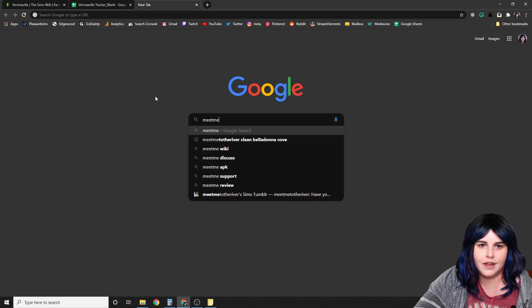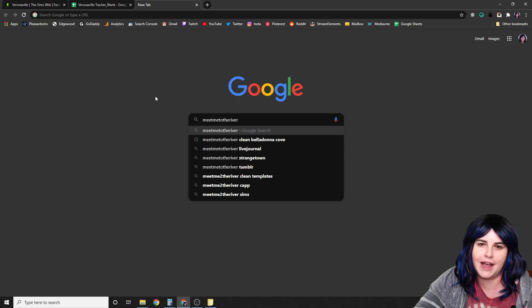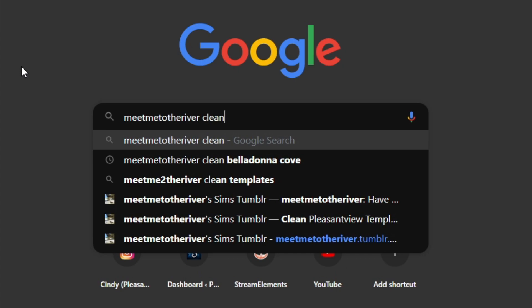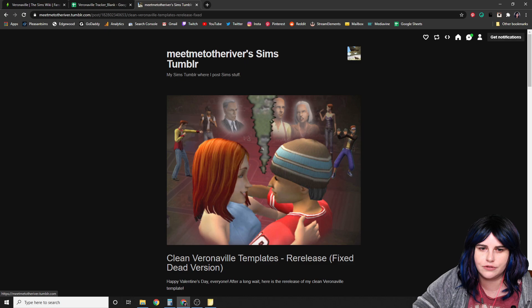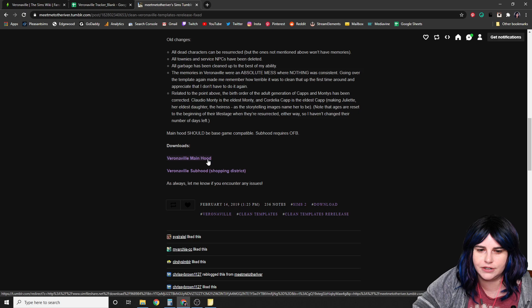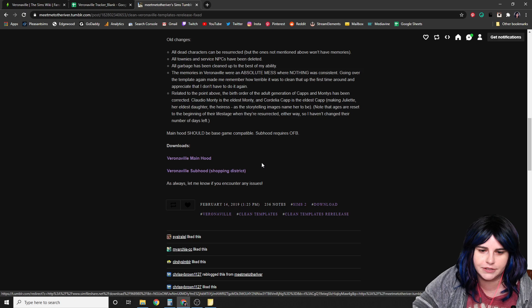The next thing I do is find the clean template for the neighborhood I'm playing. I use Meet Me to the River's clean templates — they are very well done. If you Google 'Meet Me to the River clean template' and the neighborhood name, it'll come right up. Go to her Tumblr account, not the LiveJournal — those are old. I'm going to download Veronaville as a main hood. You could also download as a sub hood if you wanted to make your own Uber hood, but I don't play Uber hoods.